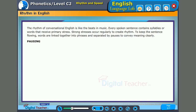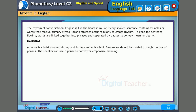What is a pause? A pause is a brief moment during which the speaker is silent. Sentences should be divided through the use of pauses. The speaker can use a pause to convey or emphasize meaning.